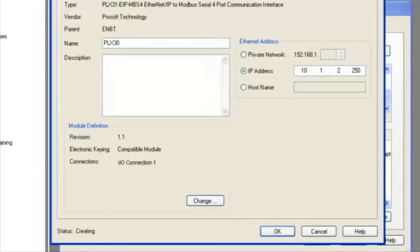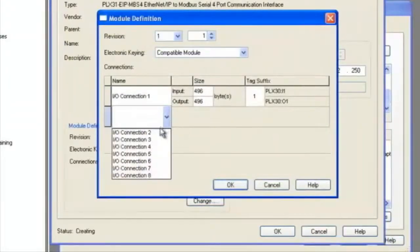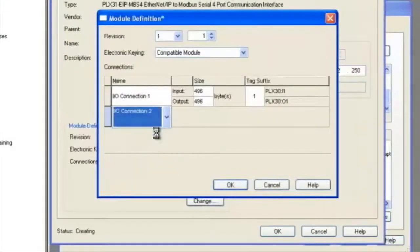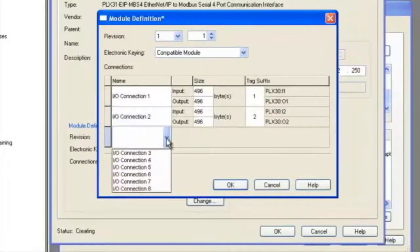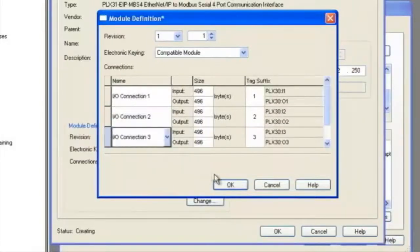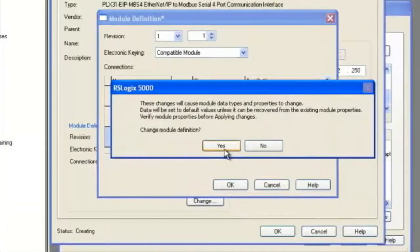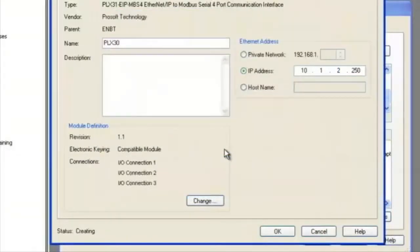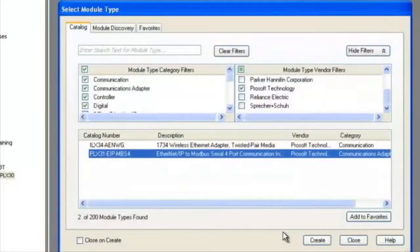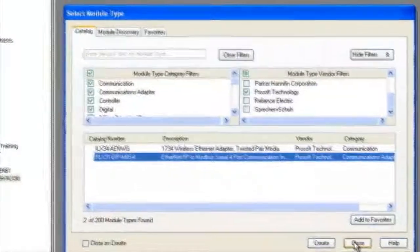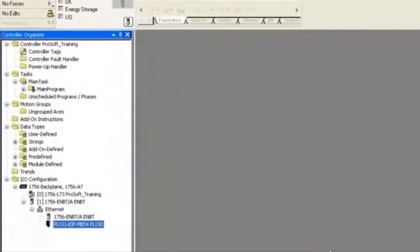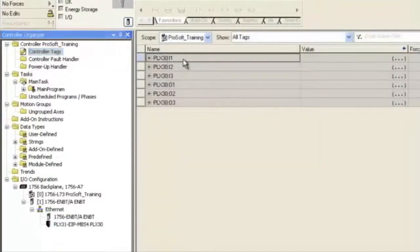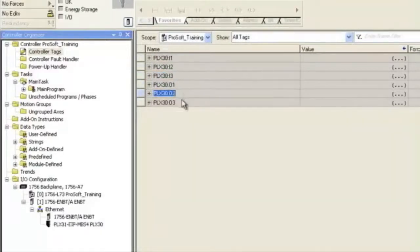Now here's where we're going to add IO connections. We can add multiple connections. Your connections may vary depending upon your module. We'll select OK and choose yes to accept. Now this is where it brings in all the input and output for each one of your connections. That's about it for adding IO connections to a version 20 processor or newer.